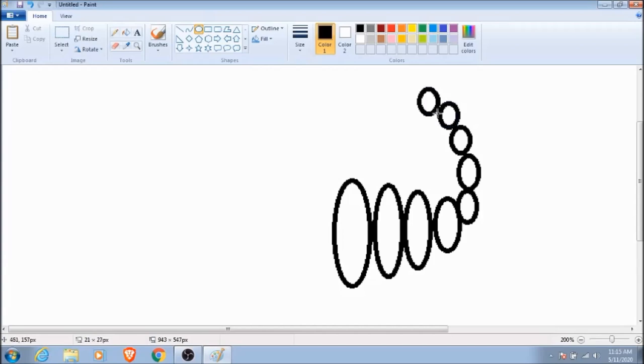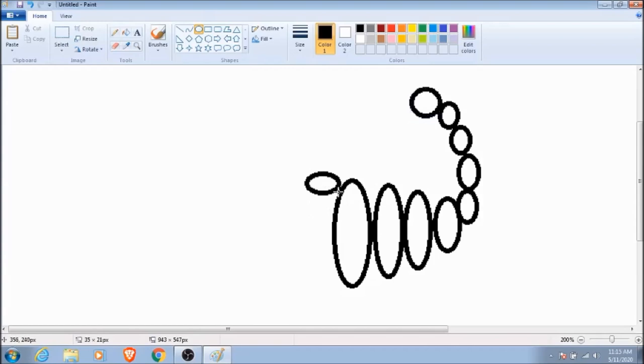We're going to make the end circle a little bit bigger and you'll see why in a minute. For his arms we're just doing the same thing. Remember to leave the last one a little bit bigger.